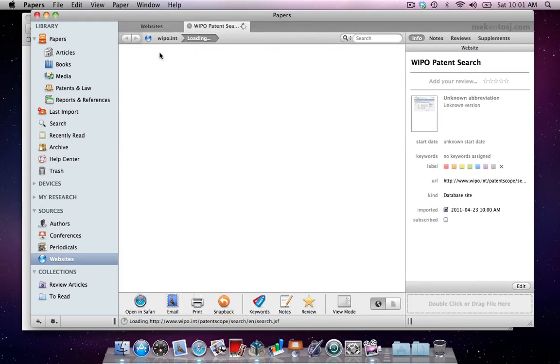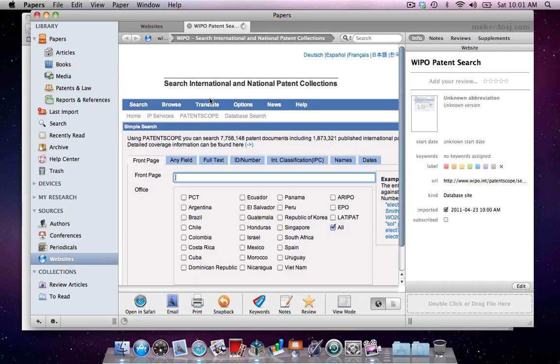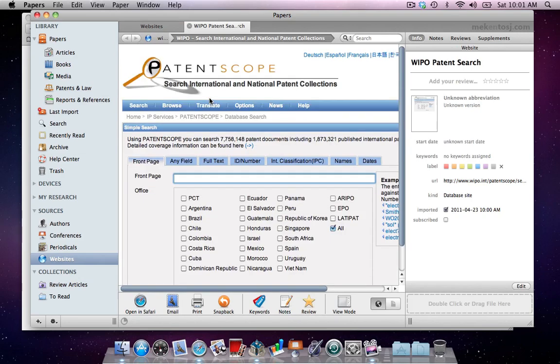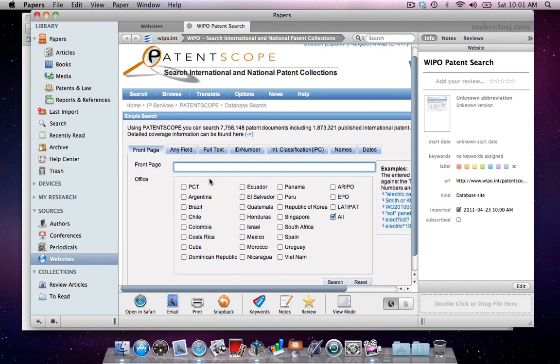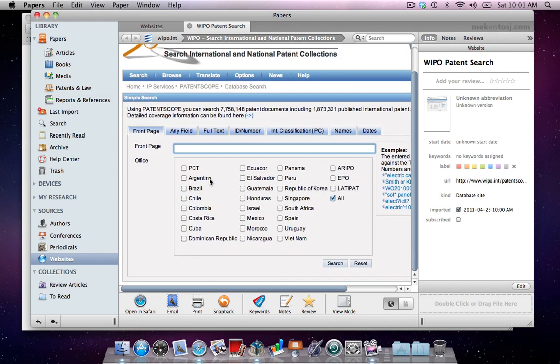Double-clicking on this newly created source will open the website in a new tab. Let's do a search to show how easily we can import patents directly into Papers from this source.